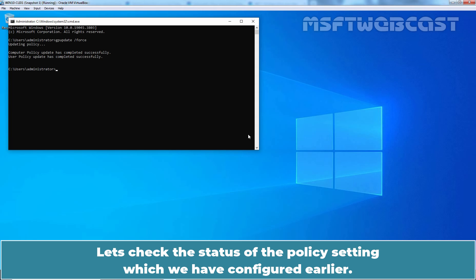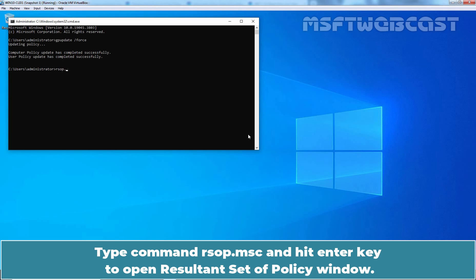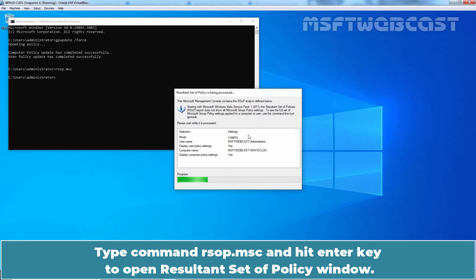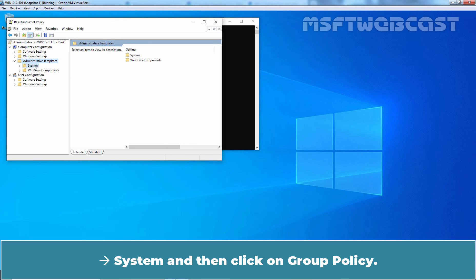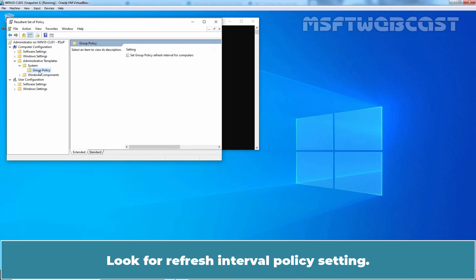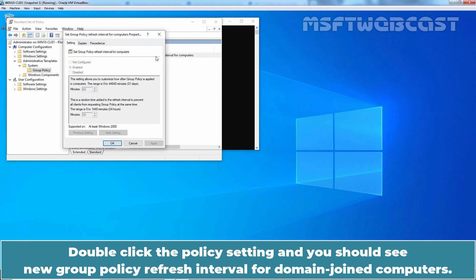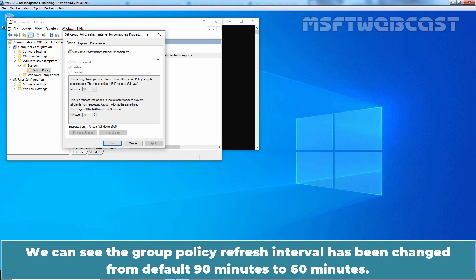Let's check the status of the policy setting which we configured earlier. Type the command RSOP.MSC and hit Enter to open the Resultant Set of Policy window. Navigate to Computer Configuration, Administrative Templates, System and then click on Group Policy. Look for the Refresh Interval policy setting. Double-click the policy setting and you should see the new Group Policy Refresh Interval for domain-joined computers. We can see the Group Policy Refresh Interval has been changed from the default 90 minutes to 60 minutes.